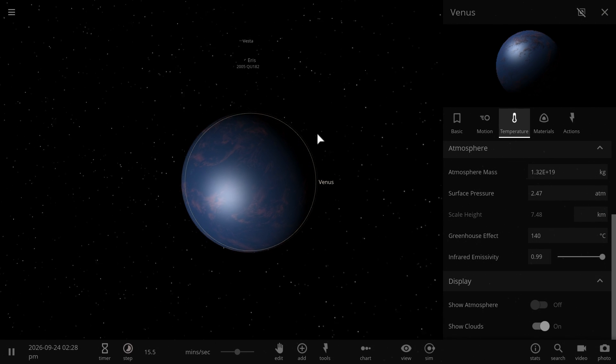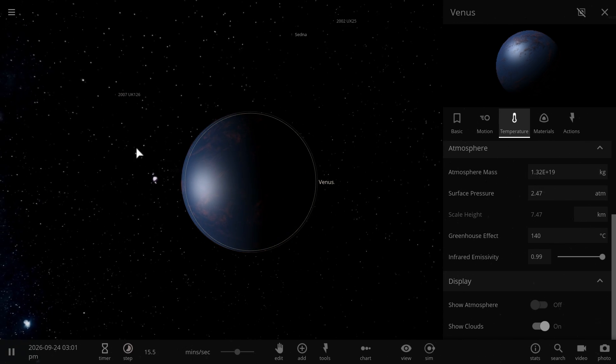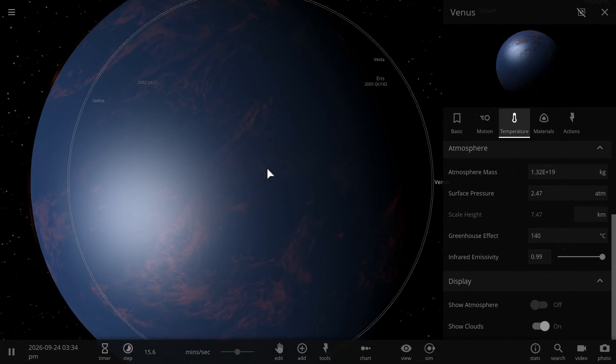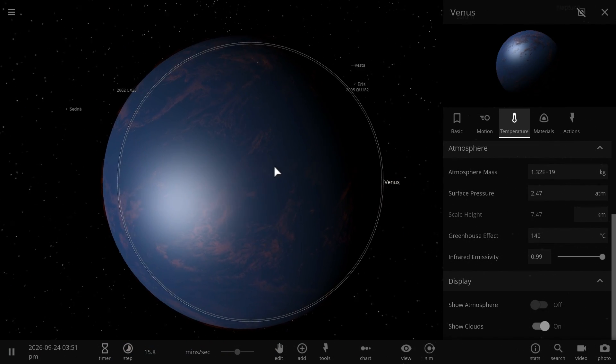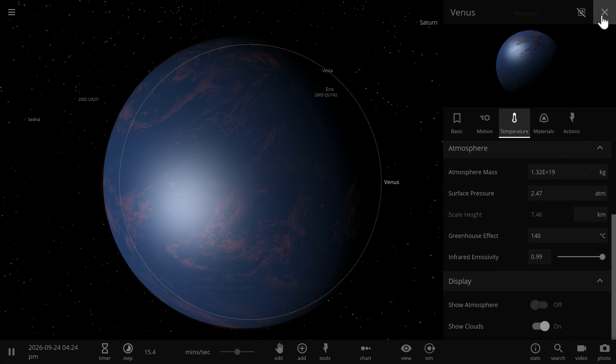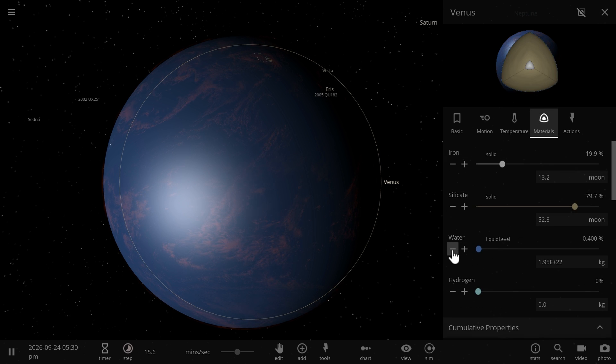Now, obviously, the difficult part here is getting this hydrogen, delivering it here, and basically bombarding Venus with it. We don't really have that kind of technology just yet. But once we do, then sky is the limit.